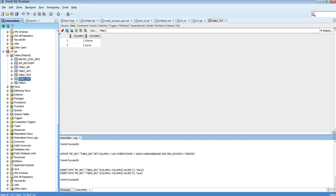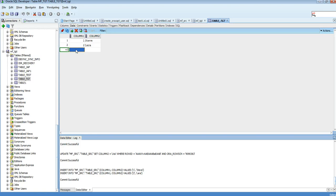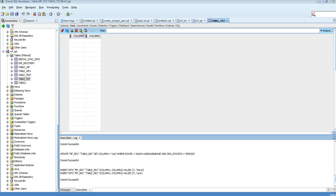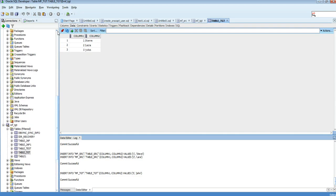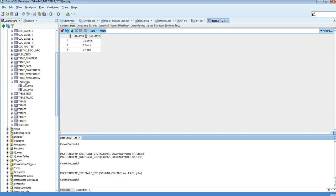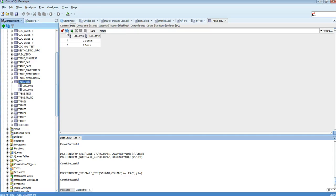Now the key test: if we make changes in the target table, can IDR replicate them back to the source? That's what the bi-directional feature is for. I'm inserting one record in my target table — John. Let's check if it's been replicated to the source table. After a refresh, yes — it's been replicated. Inserts are being replicated both from source to target and from target to source.